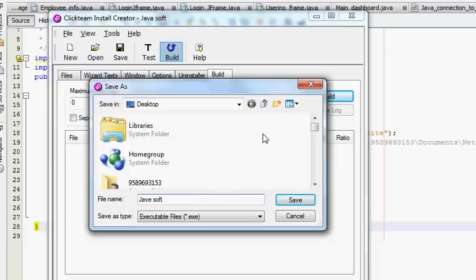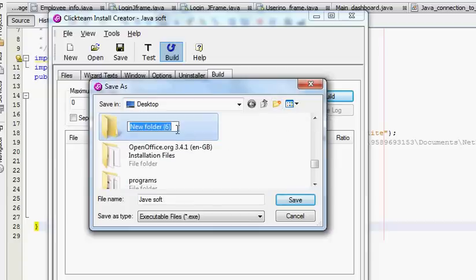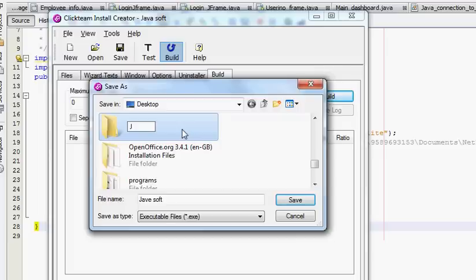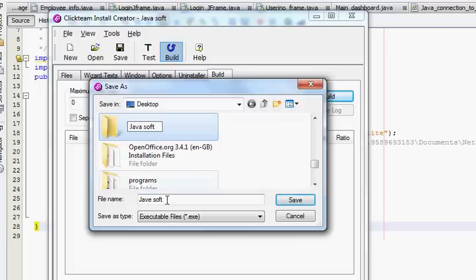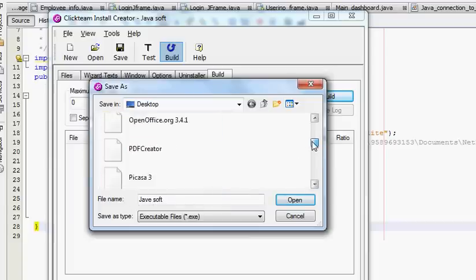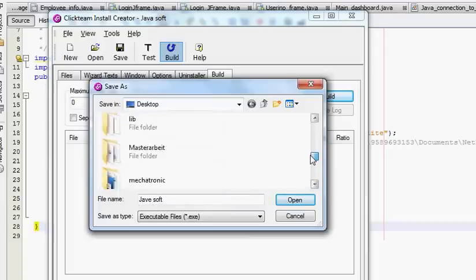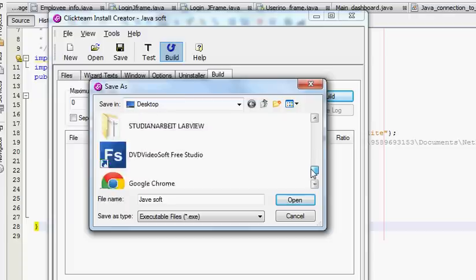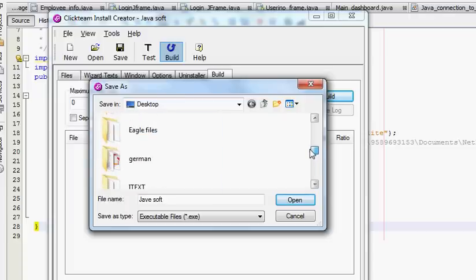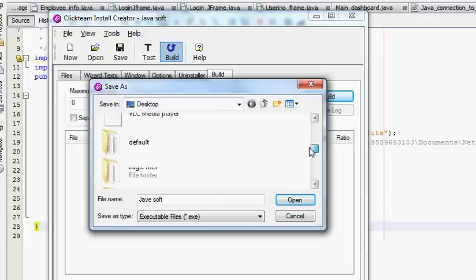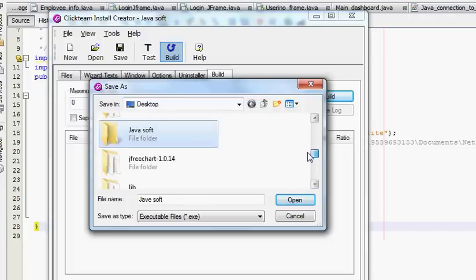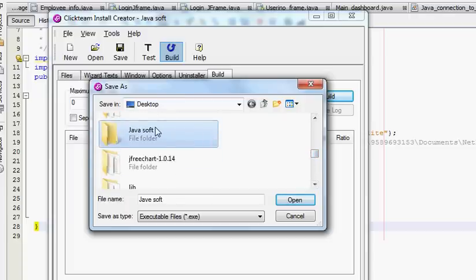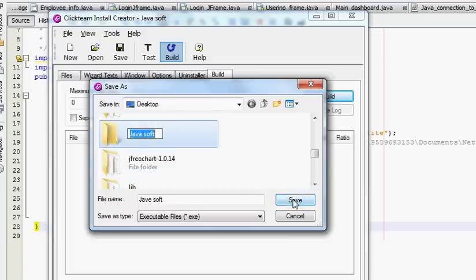I will build it now and once again I will name my software as Java Soft. If you want you can create a folder - I want to create an extra folder for my software, so I will create extra folder. My software name is Java Soft so all my files will be in the Java Soft folder.